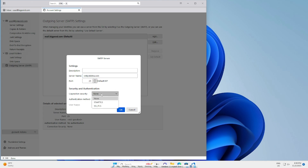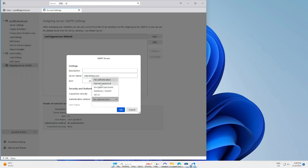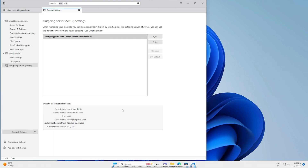Change the security to SSL/TLS, change the authentication method to Normal Password, change the port number to 465, and put in your email address. When you try to send an email next time it will ask for your password. That's how to solve the problem in Thunderbird.